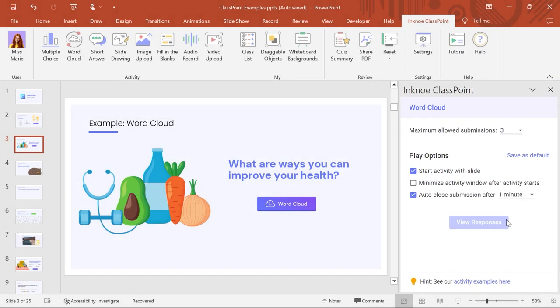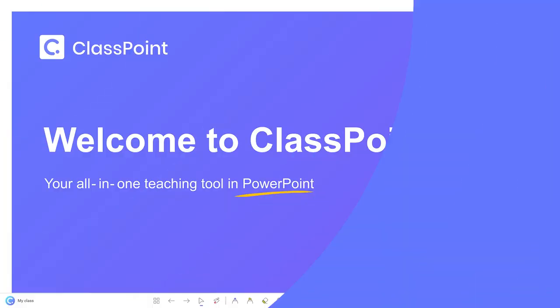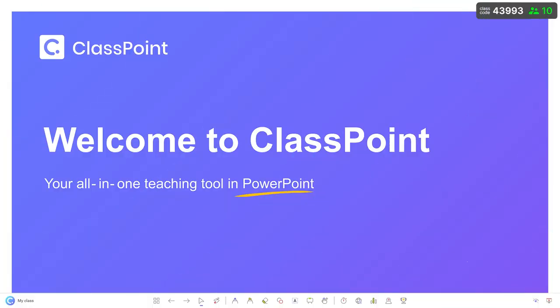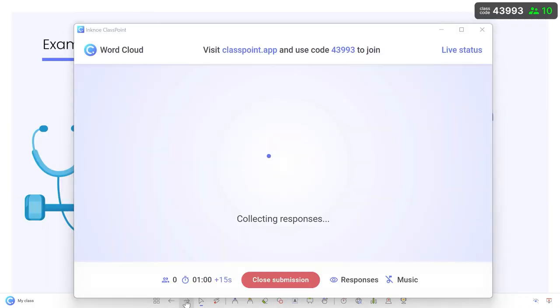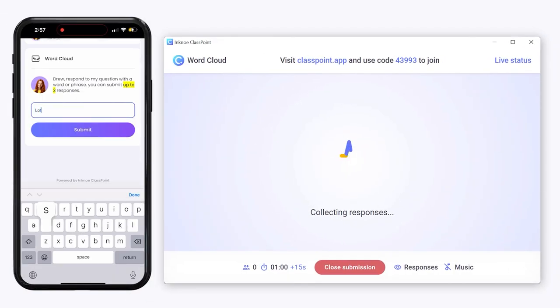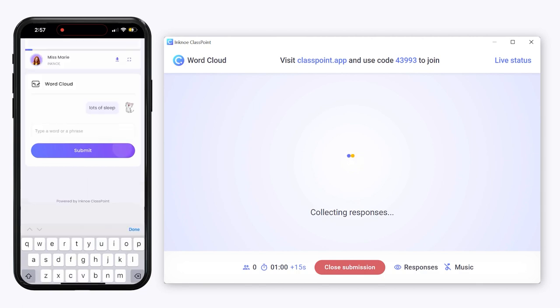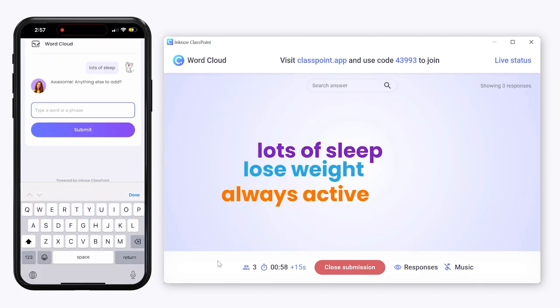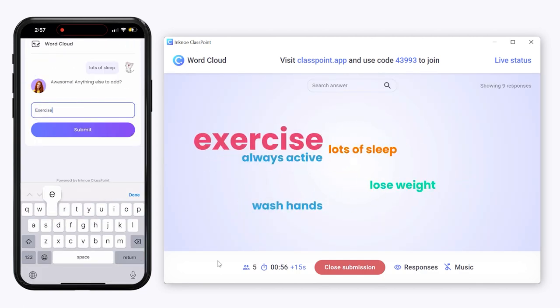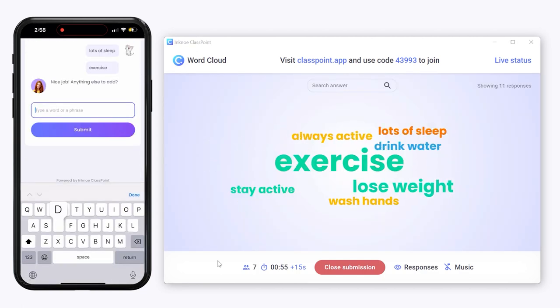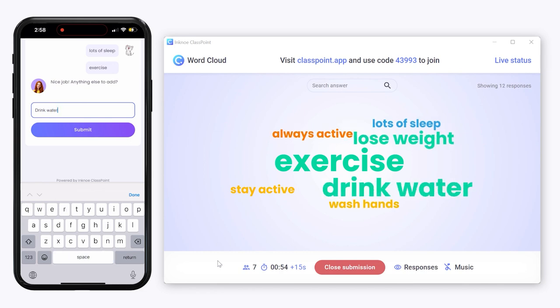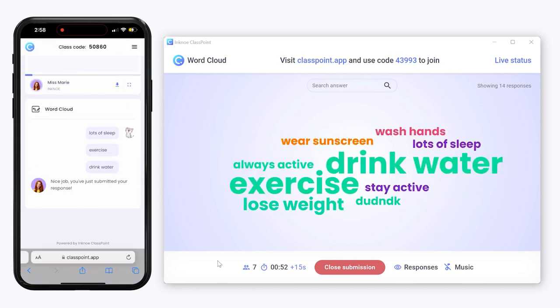Now the setup is complete and the question is ready. Once we get to the question slide in our presentation, the question will automatically open and participants can begin submitting words to your WordCloud. On the presenter's device, the responses will appear, move, and transform in size as more words are submitted.